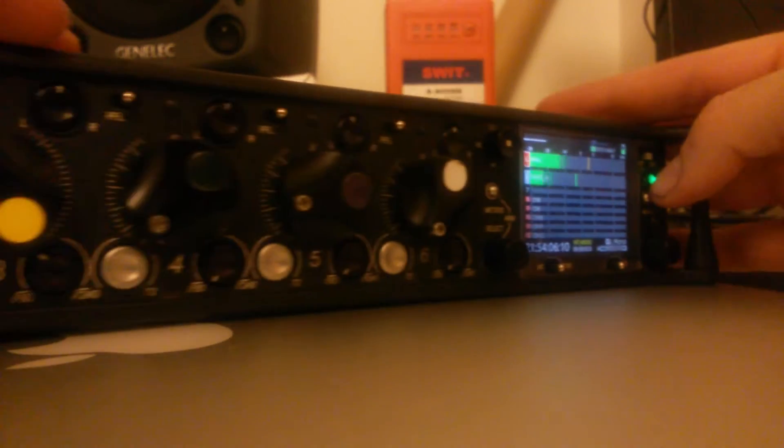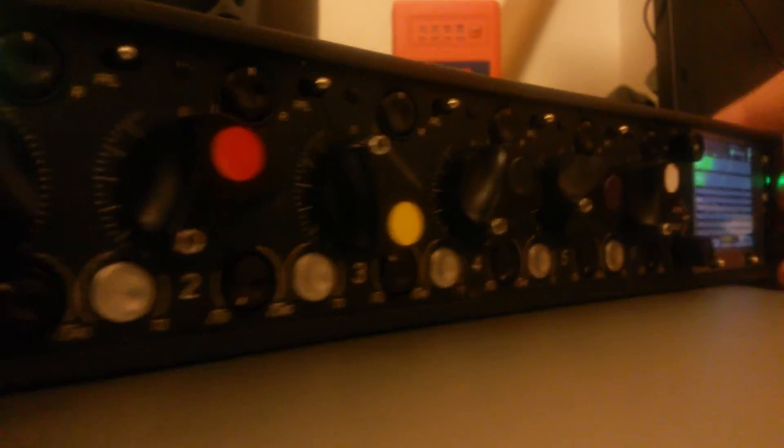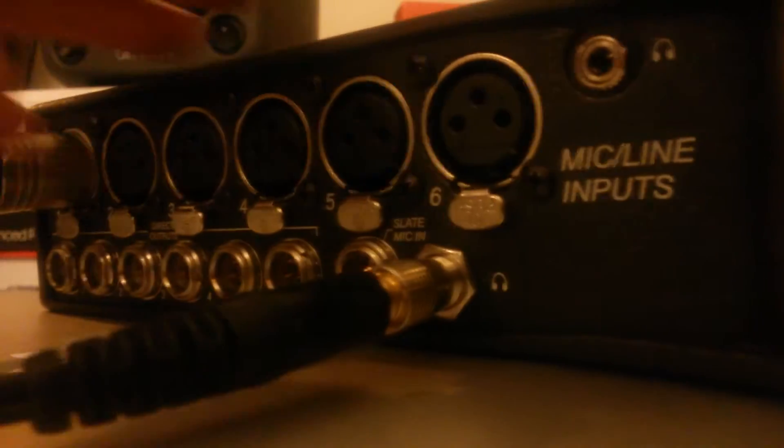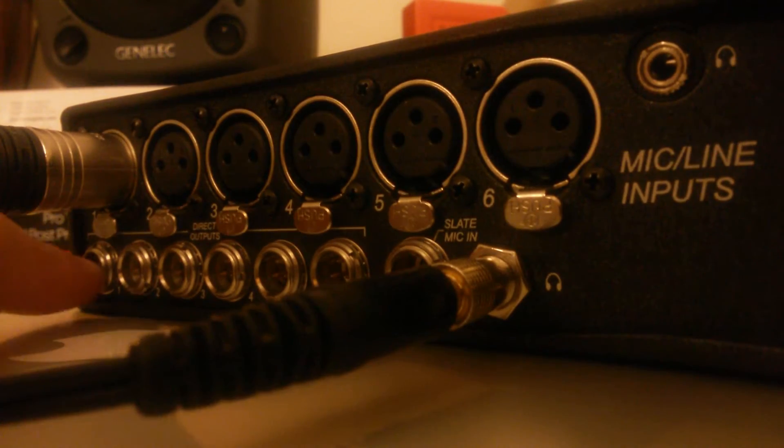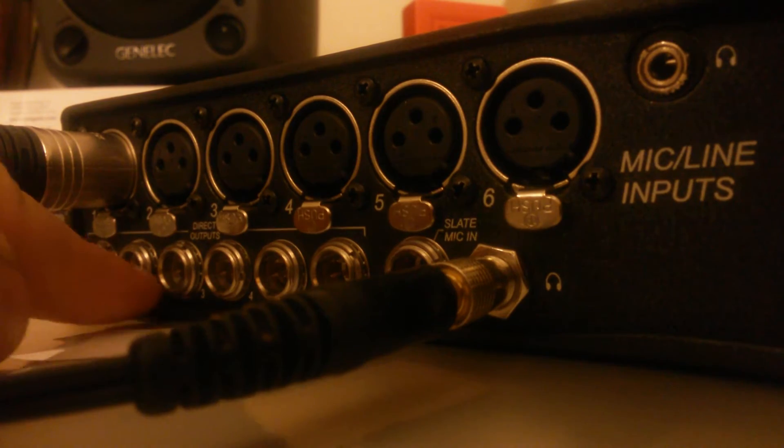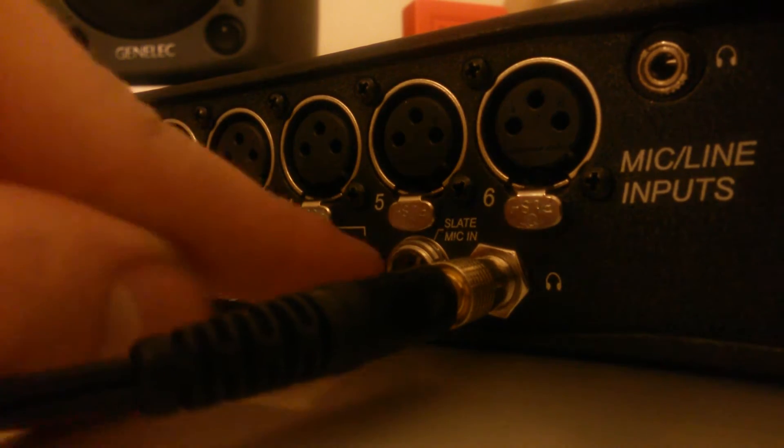Basically, what's happened is they've got the direct outputs here to be seven, eight, nine, ten, eleven, twelve.